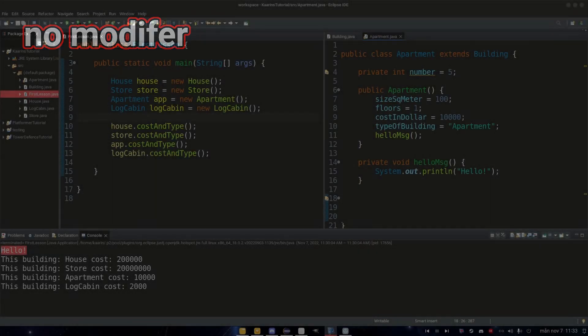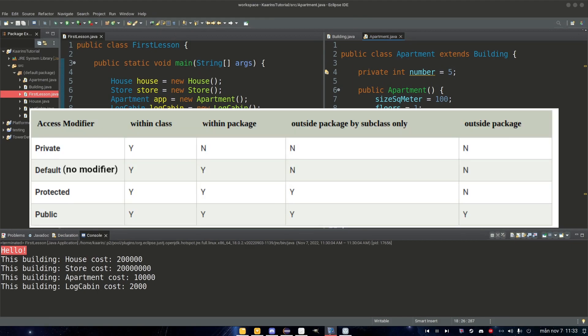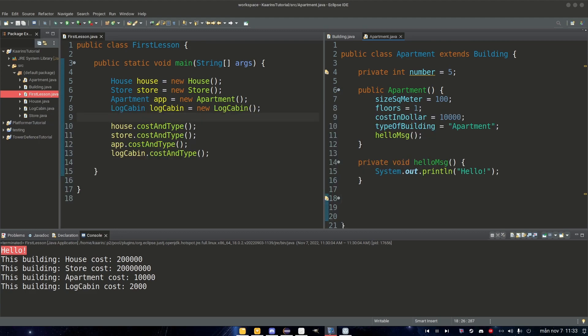Before I get to the next modifier, I just want to show this image which you can see the different access levels depending on the modifier. So the one with the most access is of course public. The one that grants the least amount of access is of course private. And between these two we have a modifier that is no modifier, and then we have something called protected.